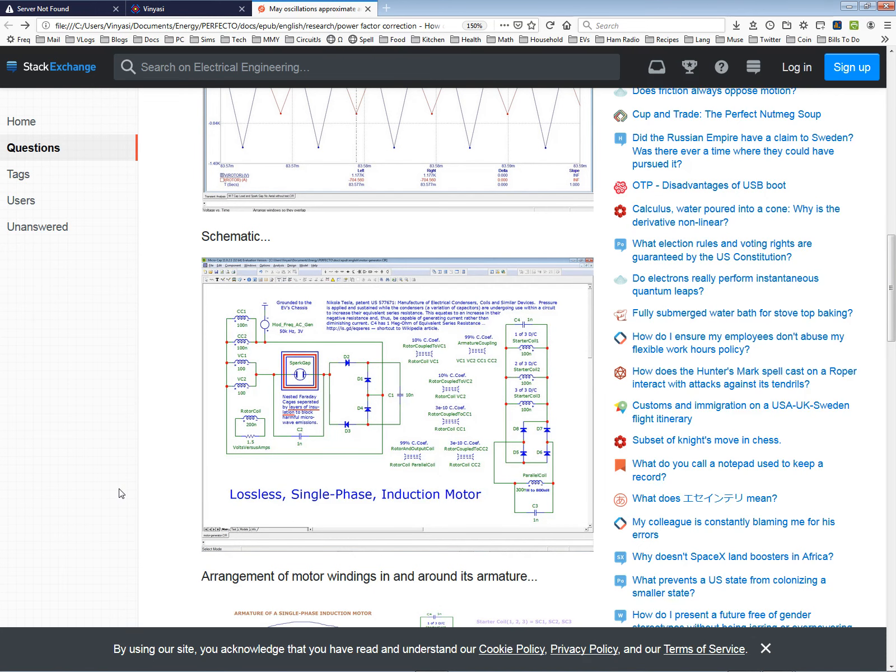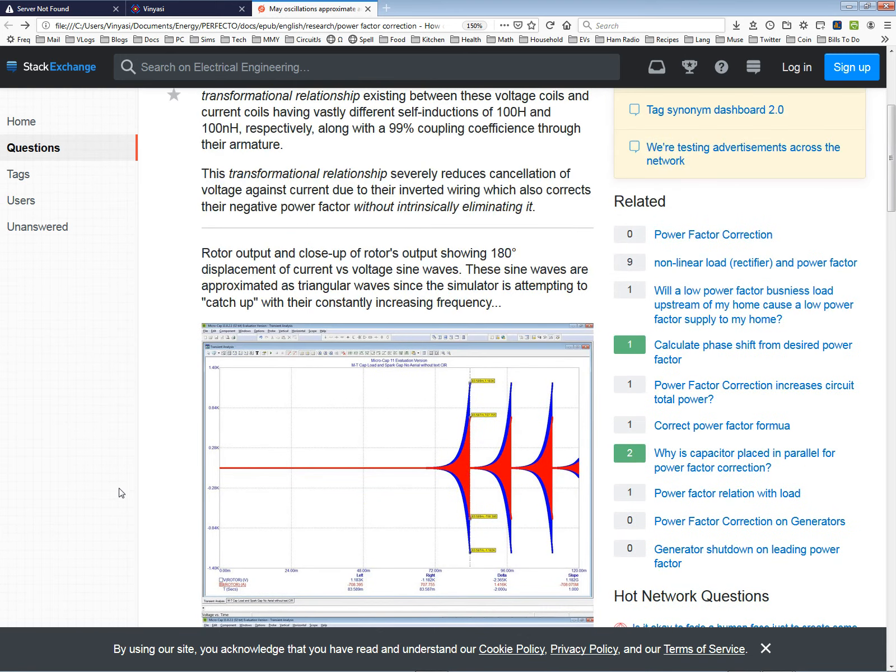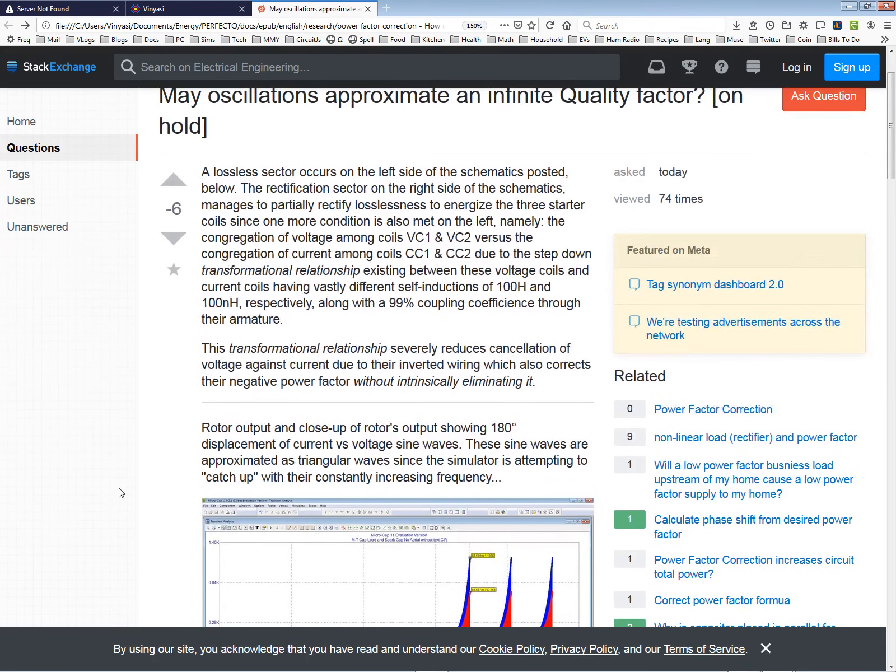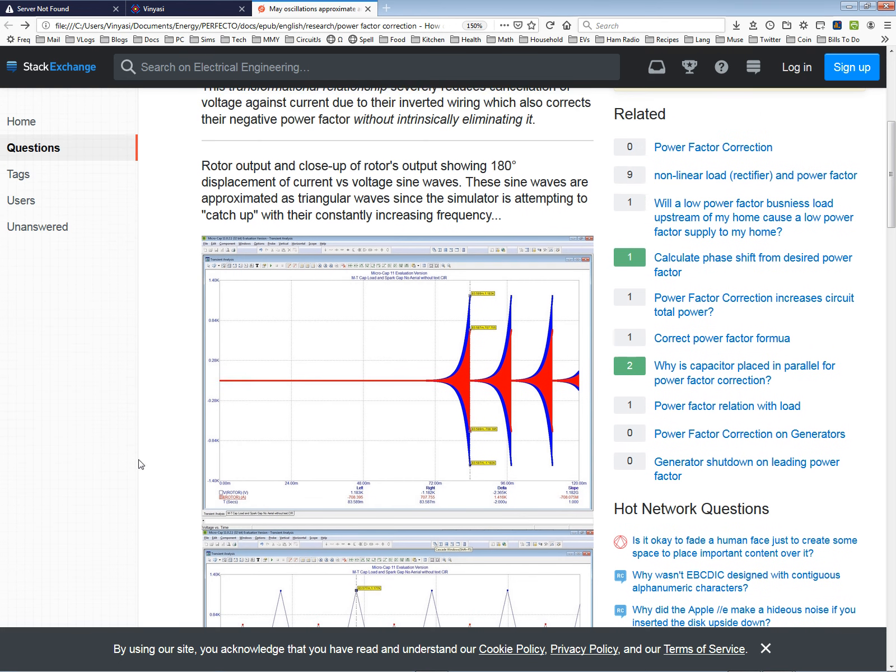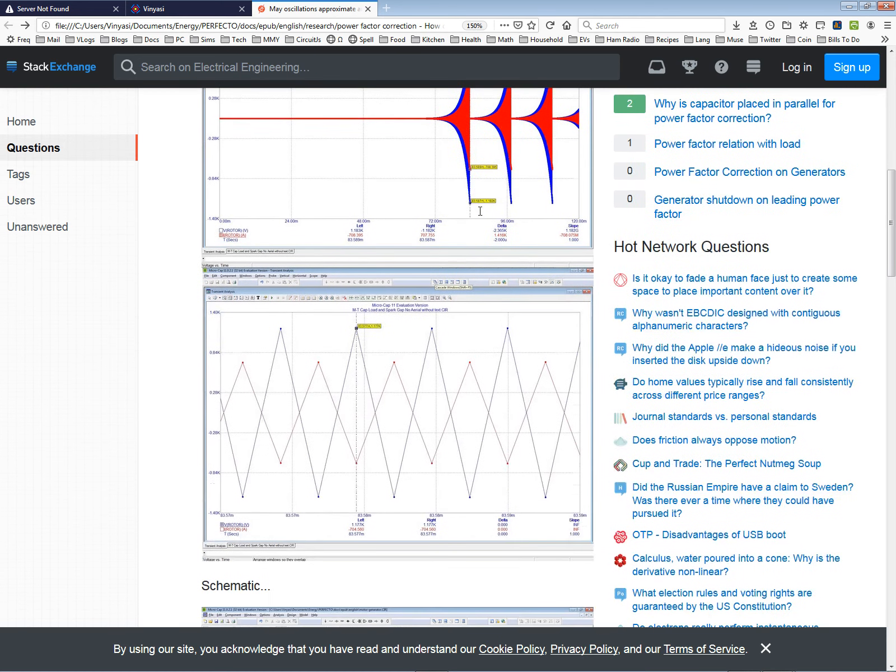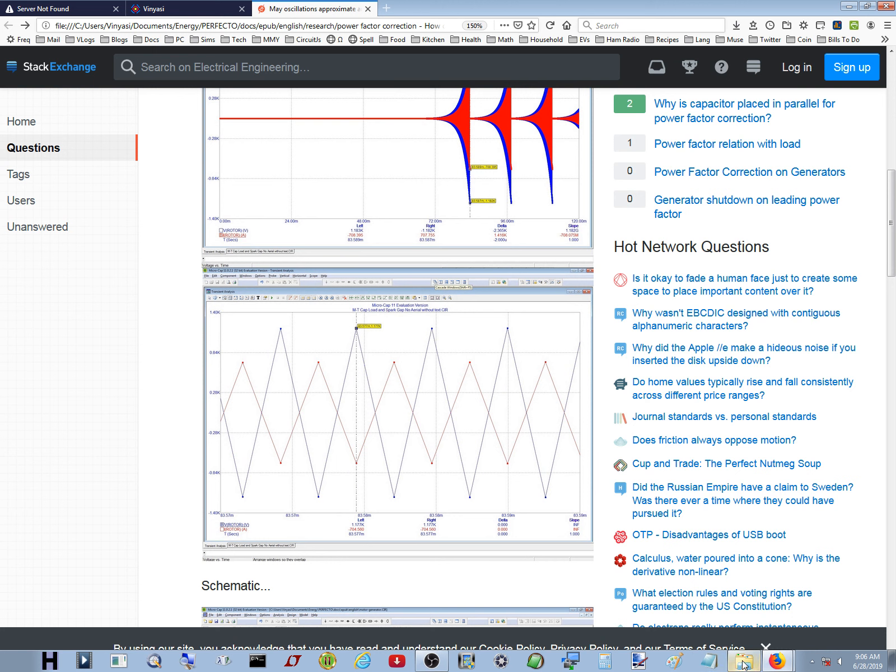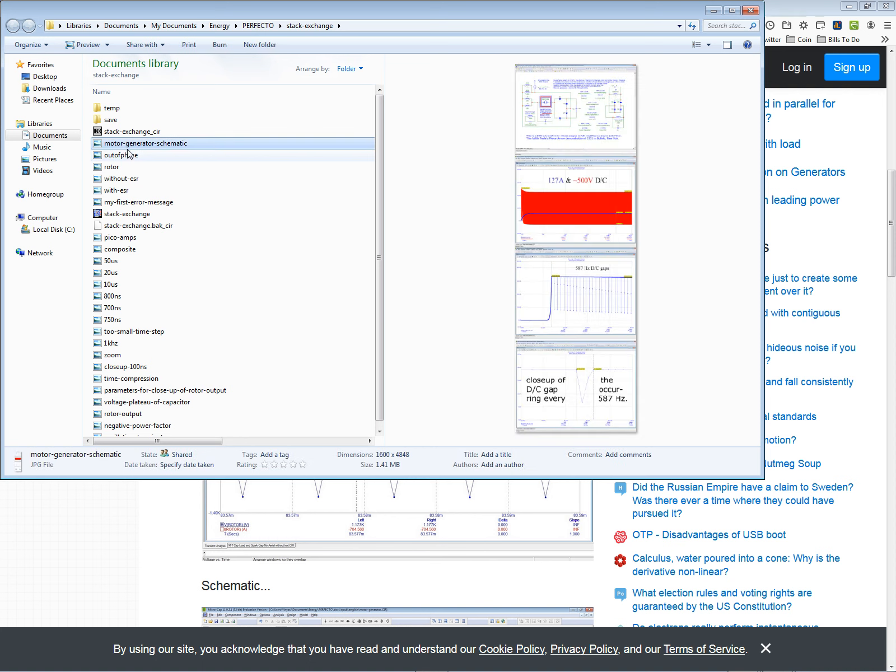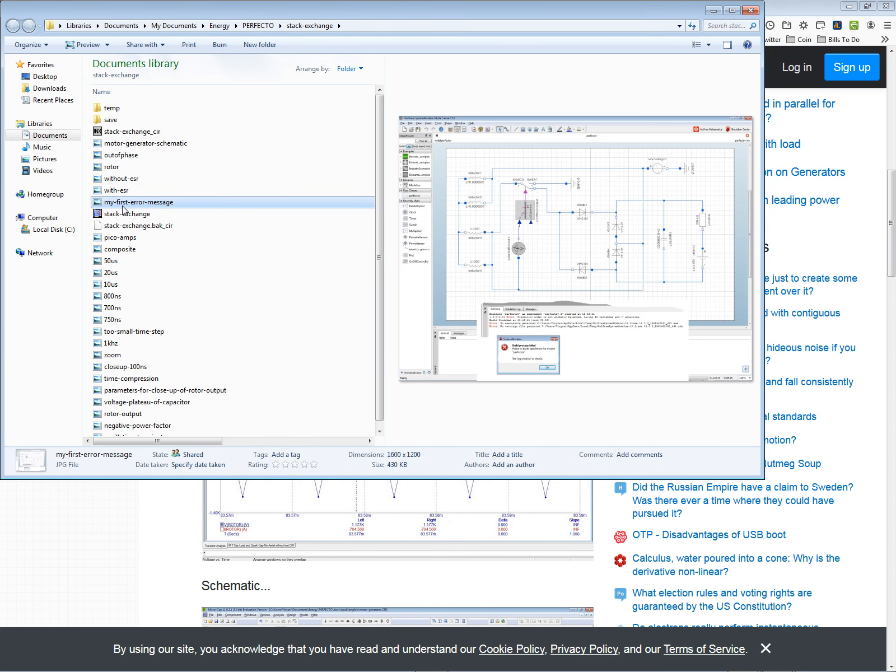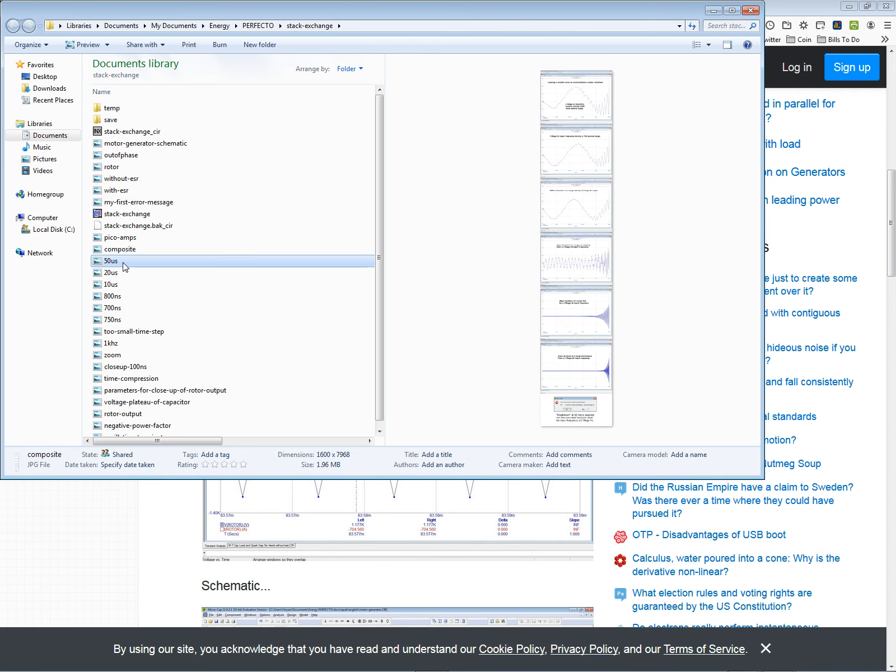I give them all the information necessary to build the damn thing conceptually. I think I've said everything I basically said. I learned in my prior attempt to pose this question, I'm not sharing the schematics. I just say I treat it with one sentence. I say these sine waves are approximated as triangular waves because the simulator is attempting to catch up with the constantly increasing frequency.